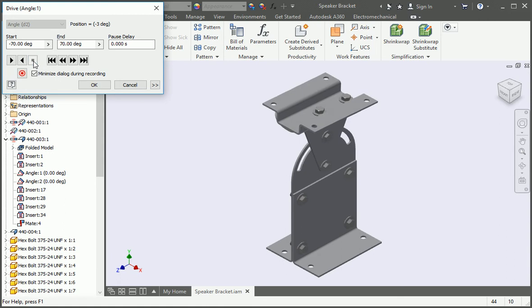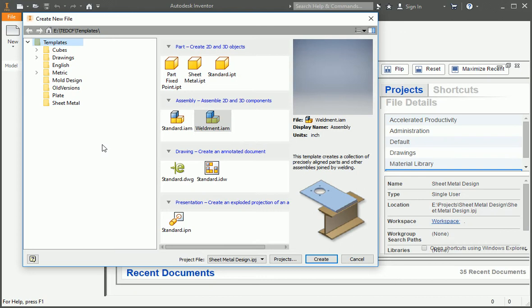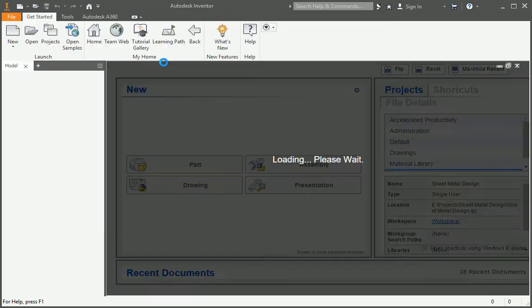Once you've done that, you'll create the 2D drawings for all the components and the assembly. Start by creating a new part file using the part fixed point template.